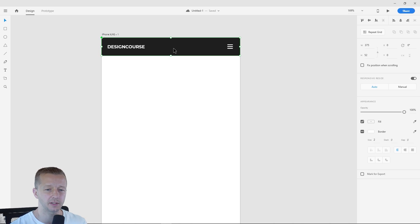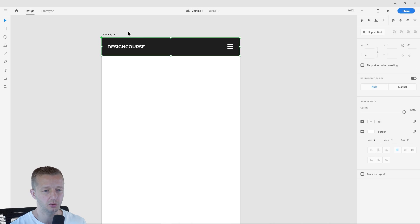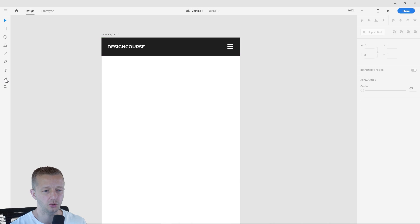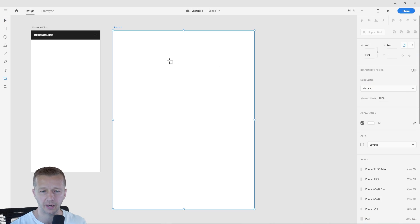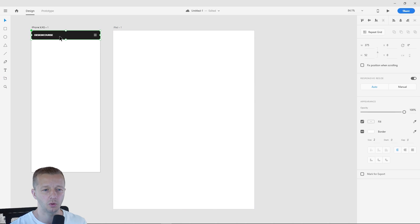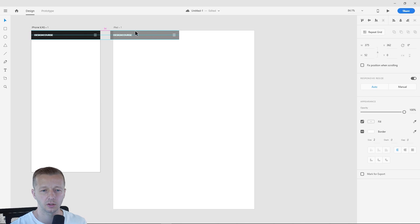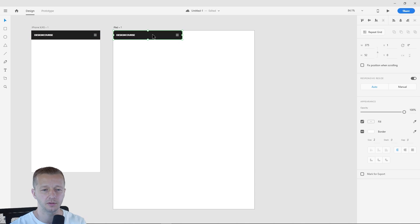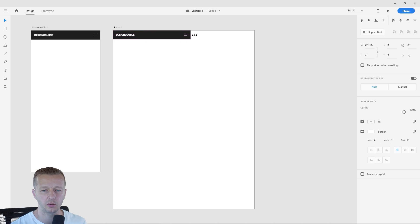All right. So what that means is let's say for instance, let's put this to use. Let's create a new artboard. We'll click on the artboard tool, which is an iPad over here. And we want to bring this over here. So we can control D to duplicate, hold shift, just to drag it into this iPad artboard.